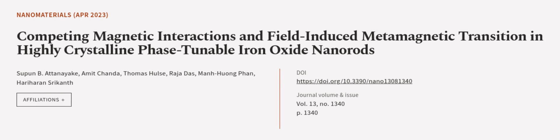This article was authored by Supan Biataniak, Amit Chanda, Thomas Hulse, and others.